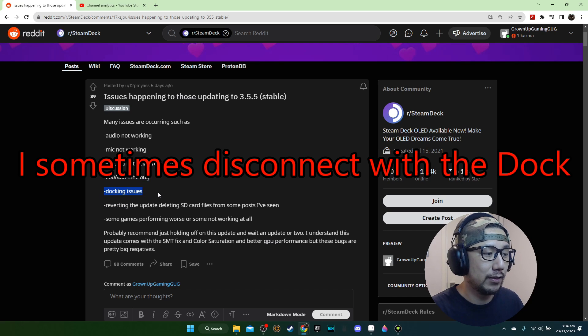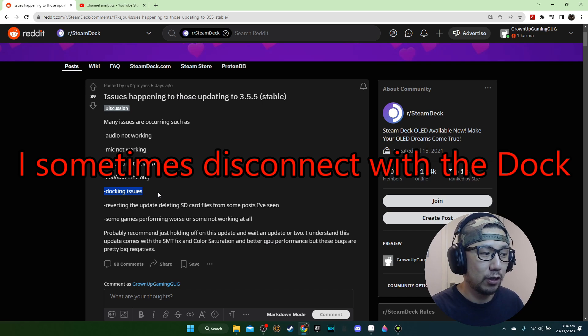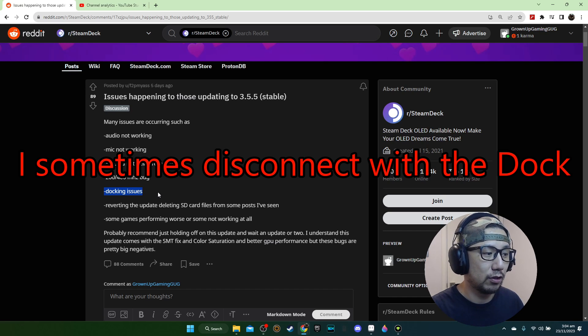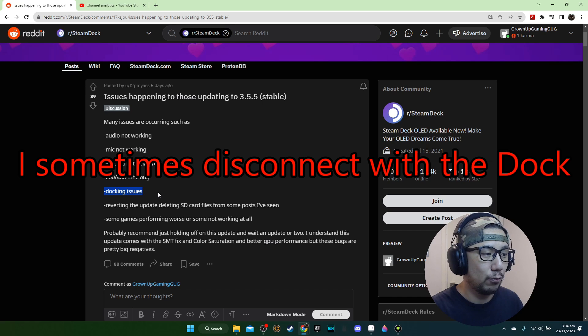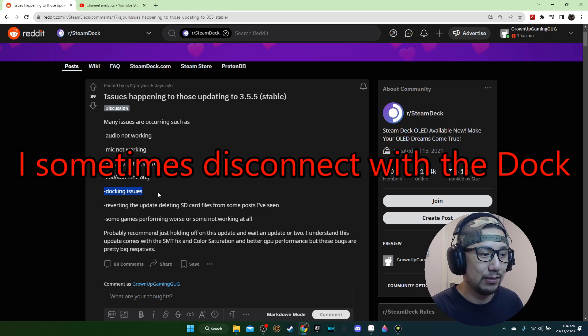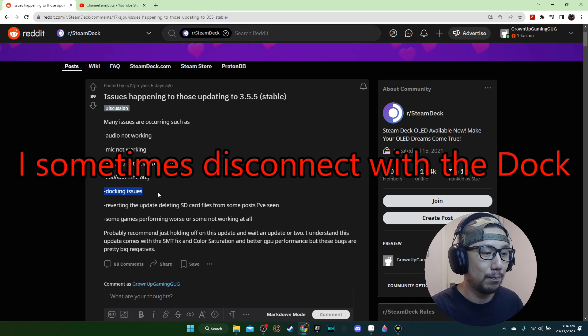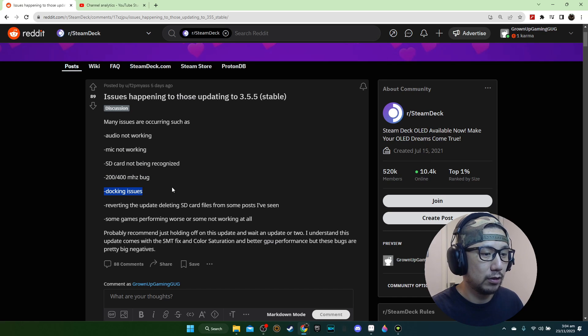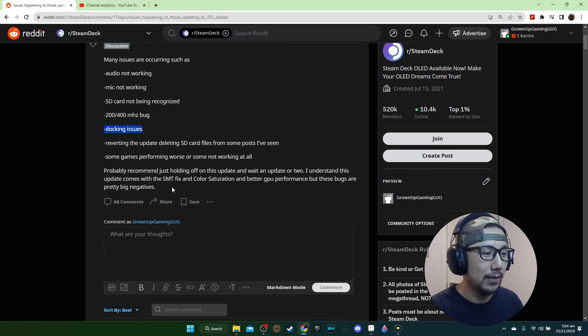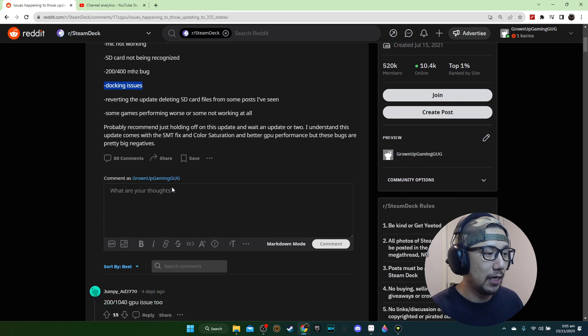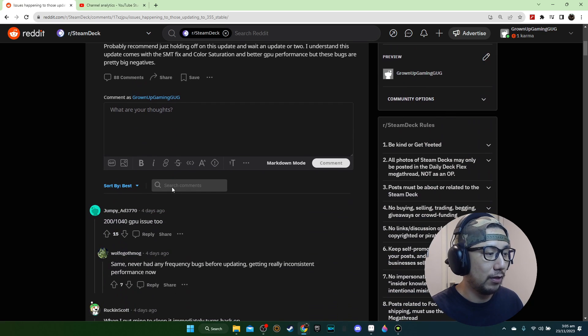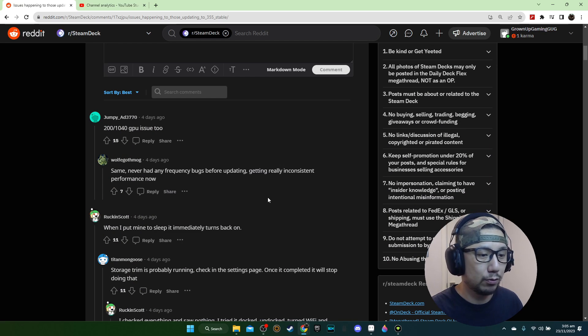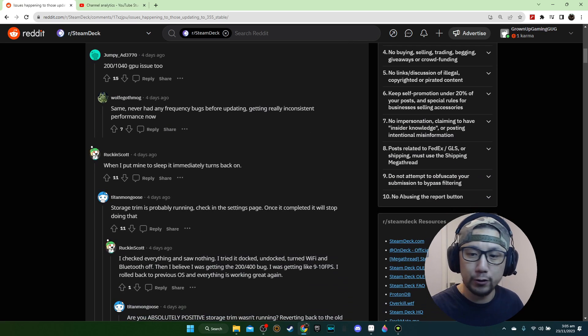The docking issue for me - because I'm a content creator and my Steam Deck is mostly connected to the dock and the capture card. With the update it disconnects and sometimes I restart the machine a few times and I still can't connect back. That's a big issue for me. That's why I want to revert back to the previous Steam OS version. There's more of this but I'm not going to read them all out. If you're interested please feel free, the link is in the description.